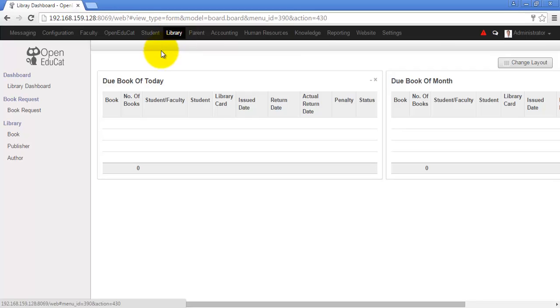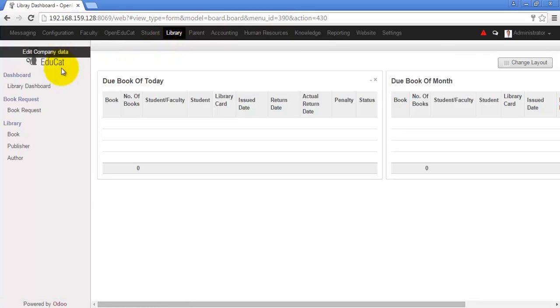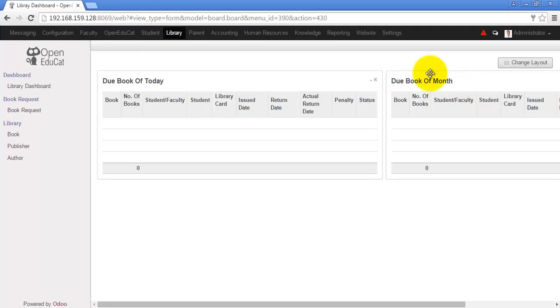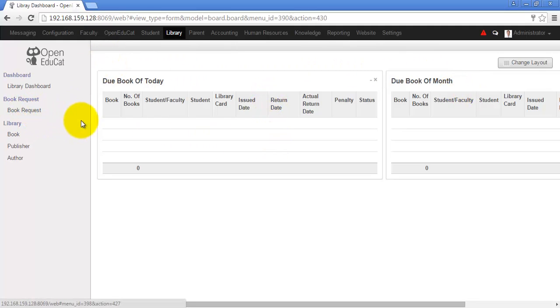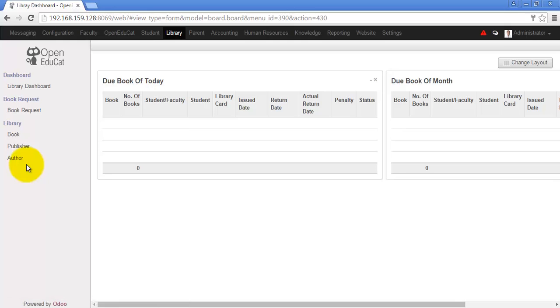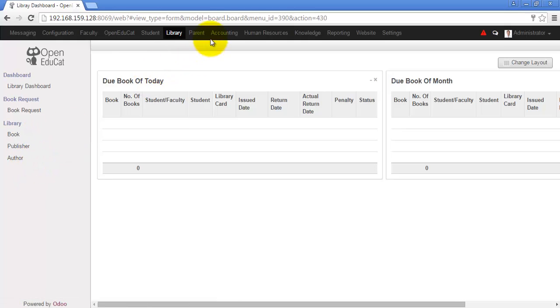The library menu is basically for the librarian. He will be able to see the due book of today and the due books of month using their dashboard. The book request from here librarian can see all the requests that have been raised by faculty or students. They can manage the basic details of book from here only.